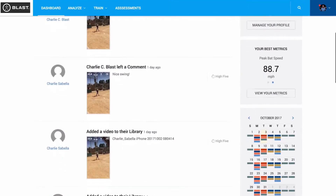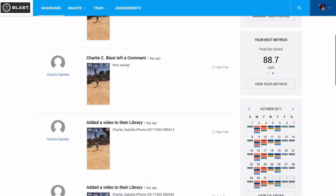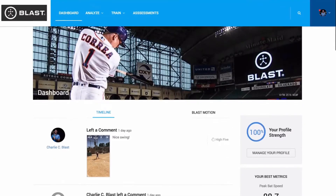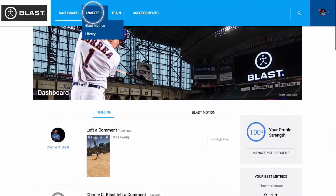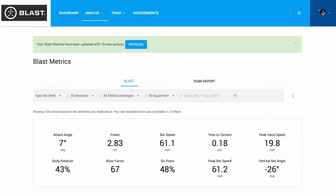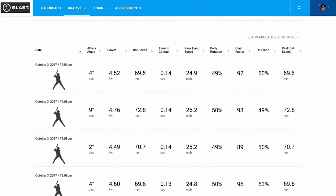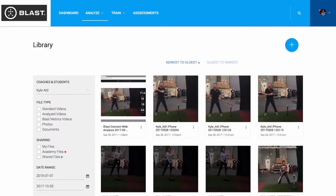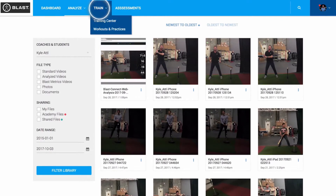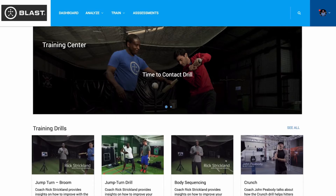On the dashboard page, you'll find a snapshot and summary of what's going on in your account. Next, we'll go to the Analyze tab — here you'll see all your Blast metrics and all the videos you've uploaded in the media library.